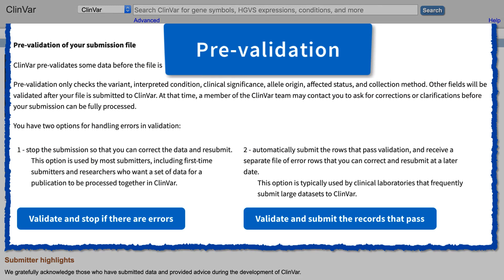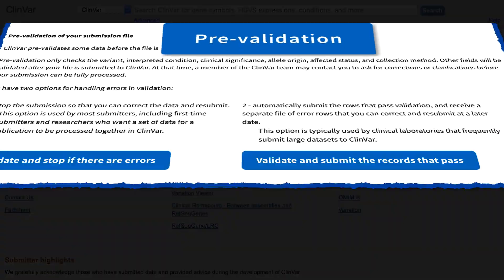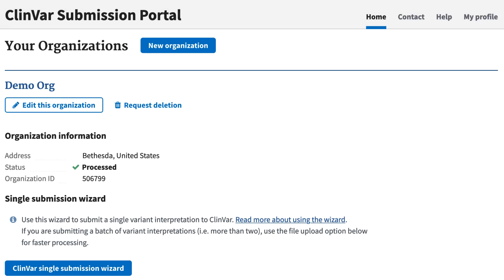You now have more control over how to deal with errors in your submitted files. In particular, you can choose to have the data that passes pre-validation immediately sent to us. Let's look at the details.